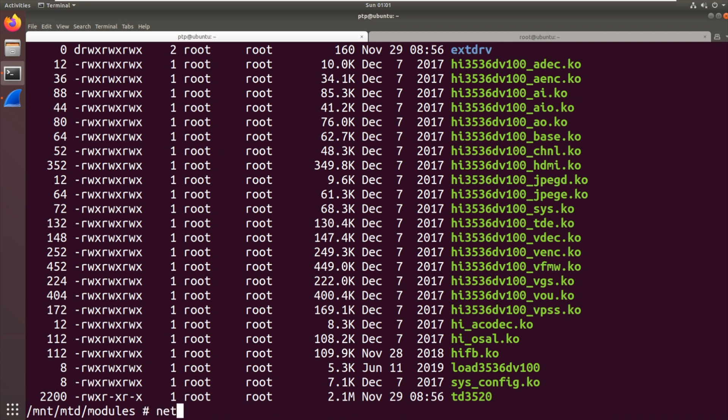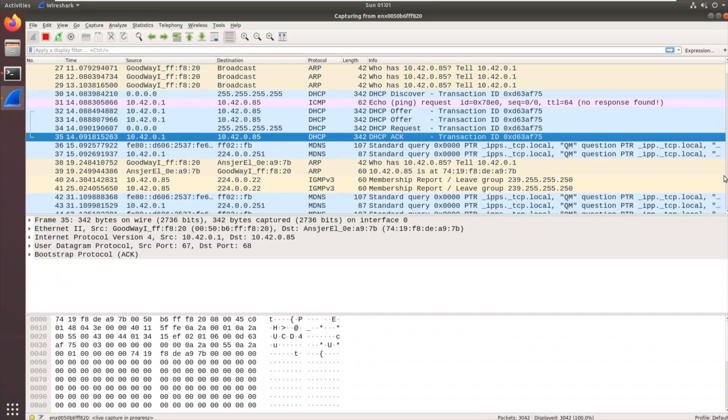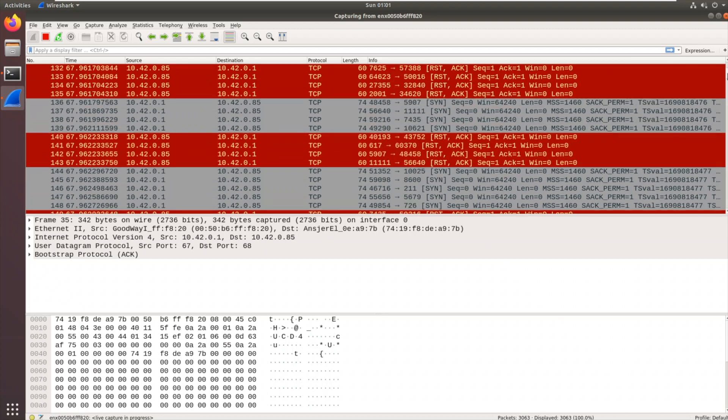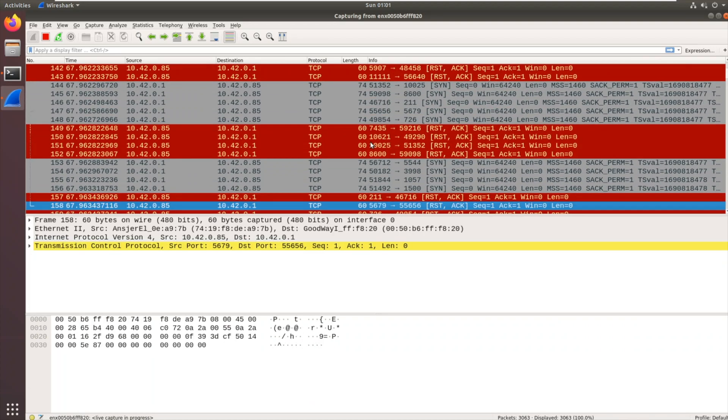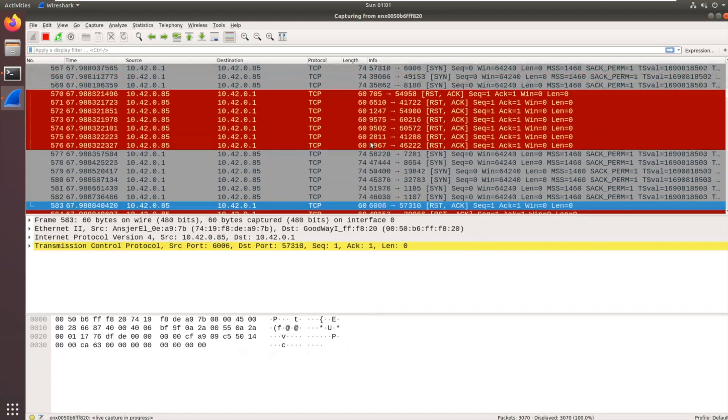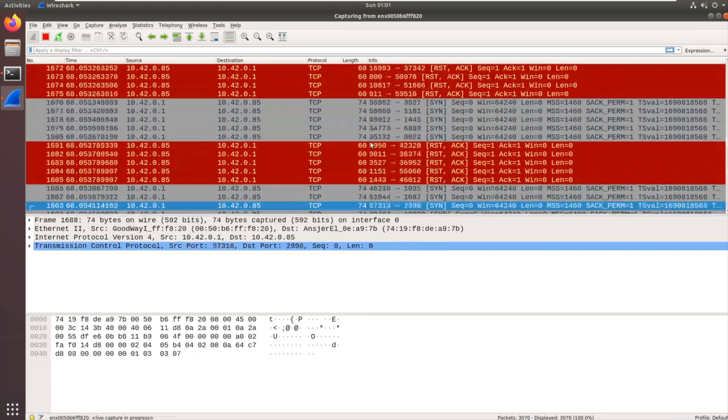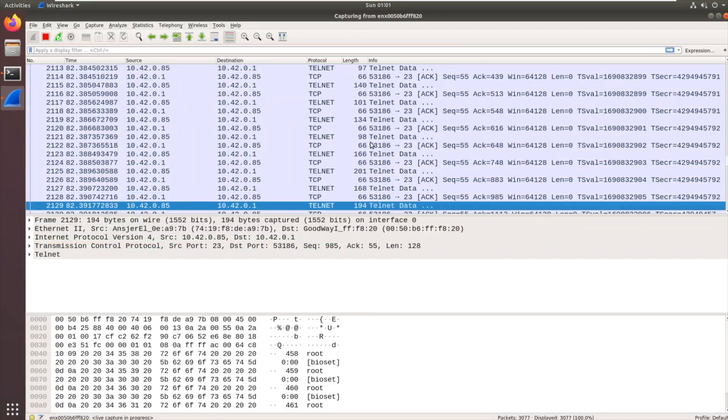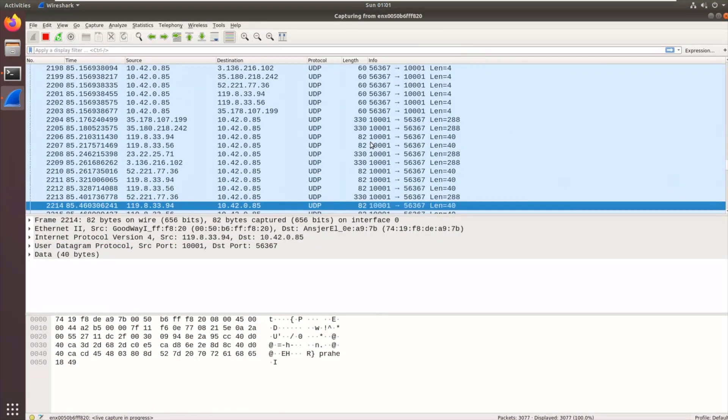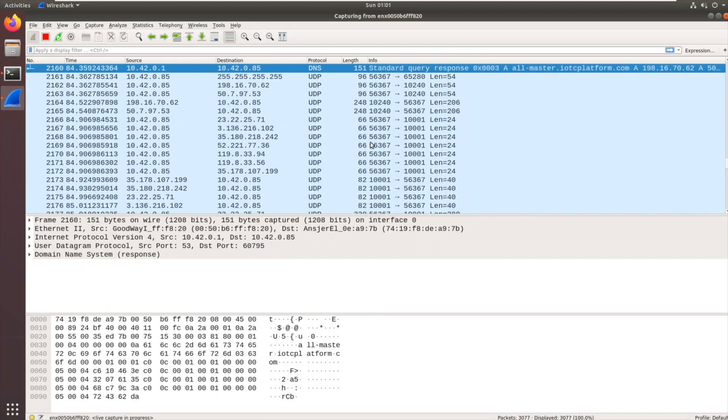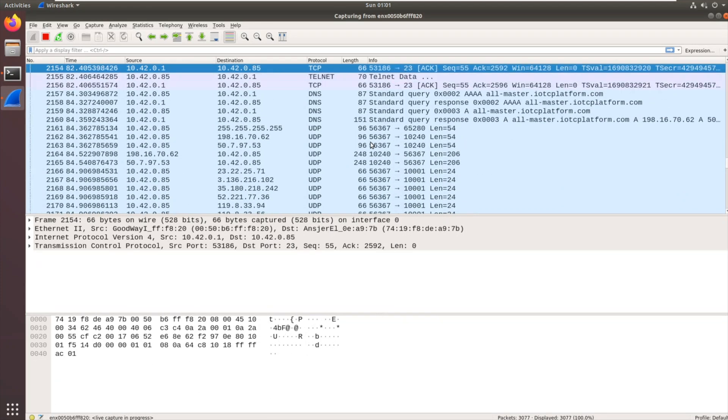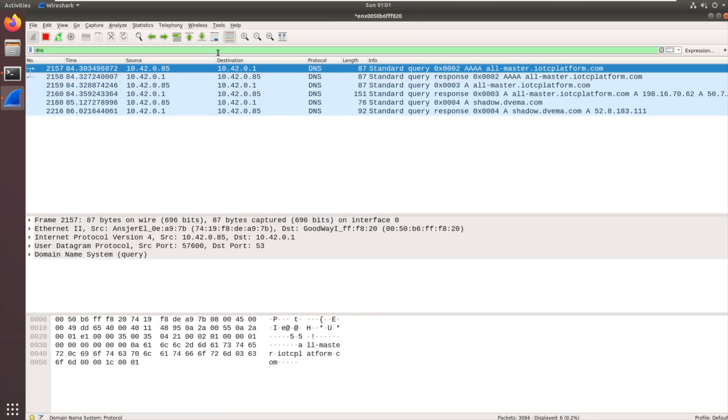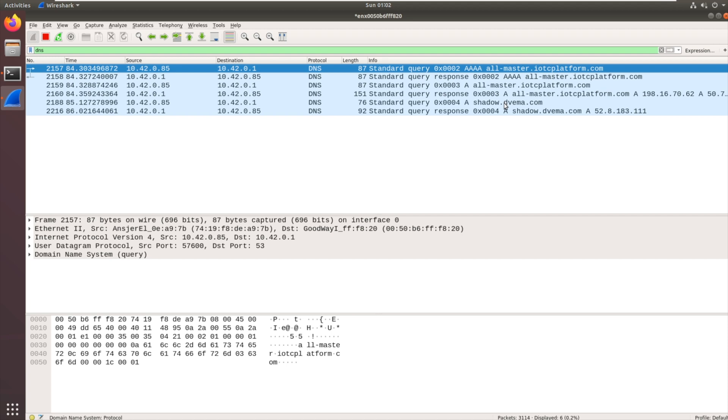I wonder if there's any connections gone out since we started looking at this. We've got lots and lots of traffic now. That was me port scanning it. That might be the bulk of the traffic. There's me telnetting in, then it starts doing its thing. A good way of seeing what one of these is communicating with is to filter down to DNS. There we've got a request for all-master.iotcplatform.com and shadow.dvema.com. This is going to be the IoT platform that allows us to view this device remotely.